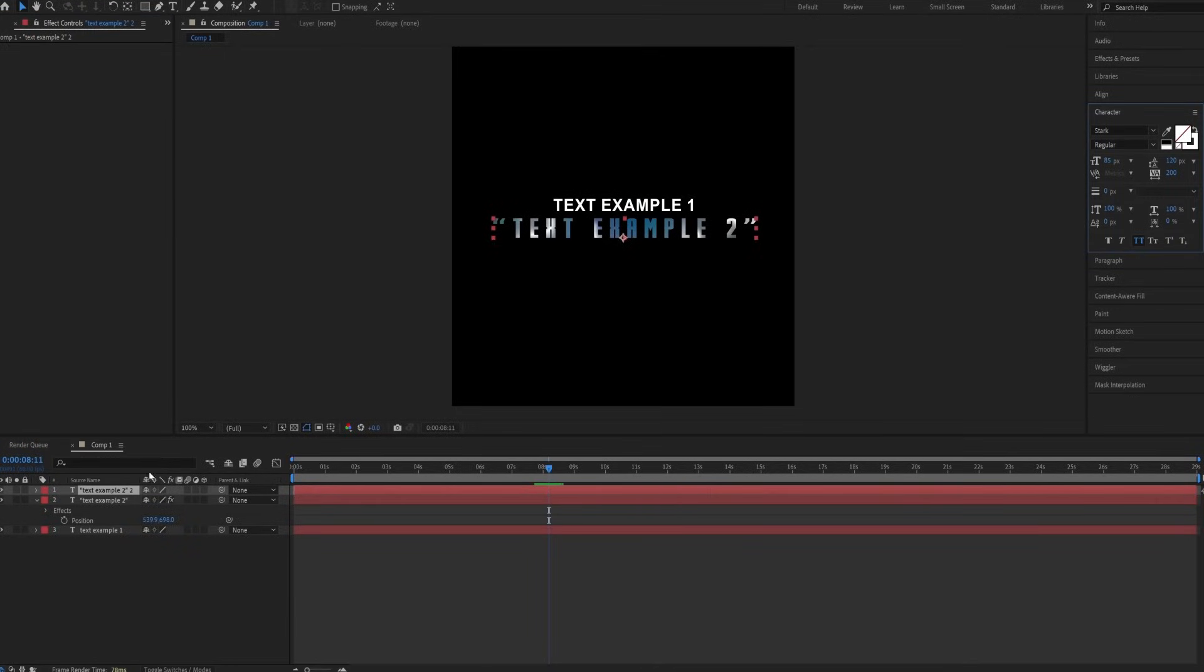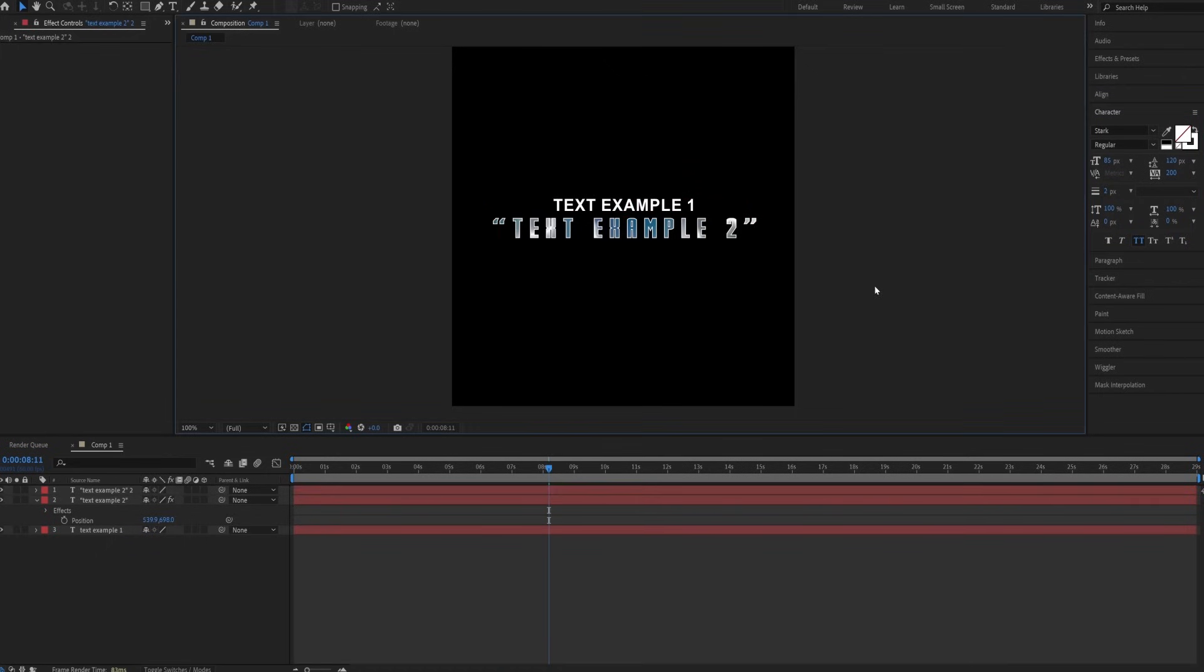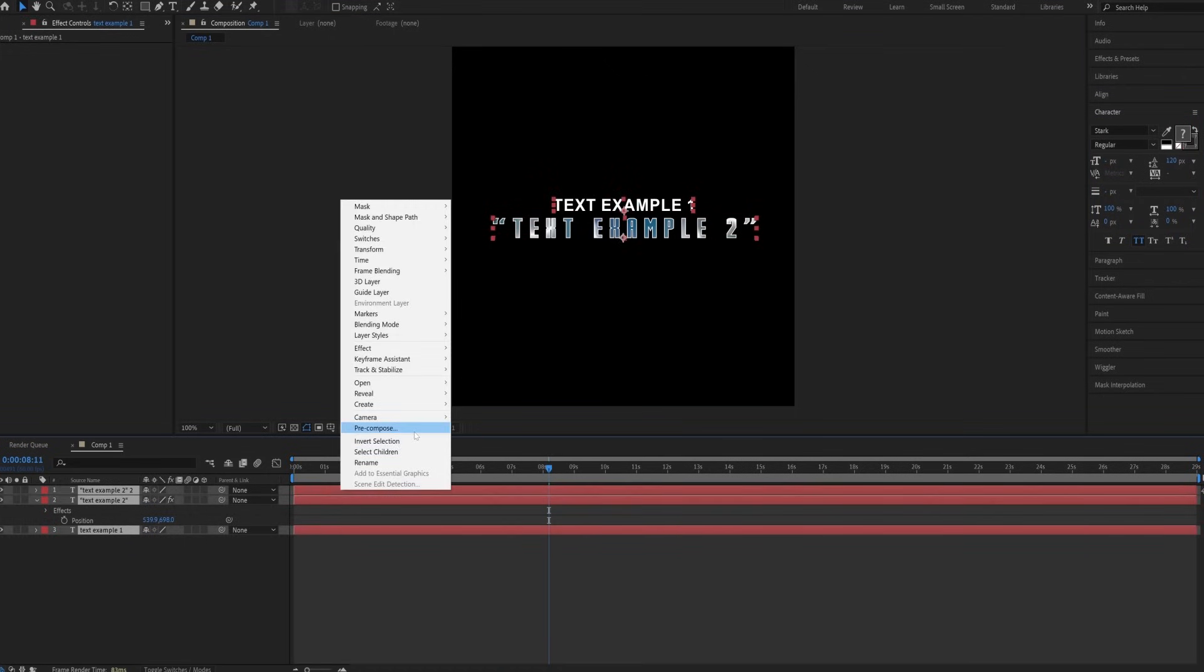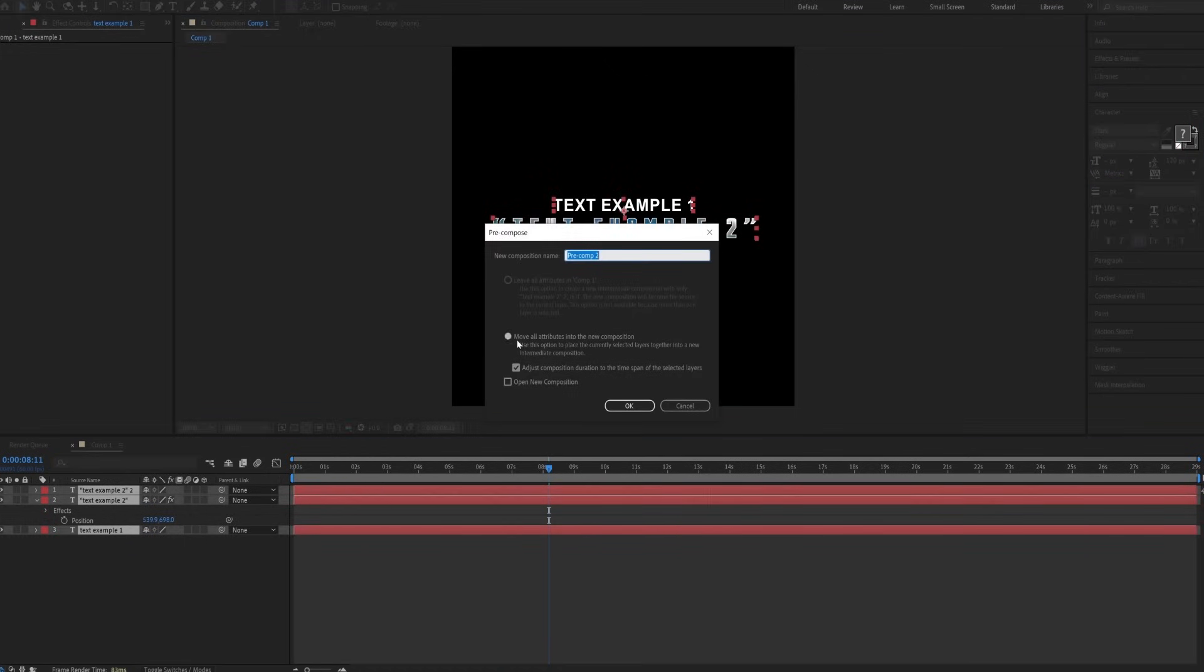Oh, and don't forget to adjust the stroke size. Set it to 2. Now, select all the layers and pre-compose them.